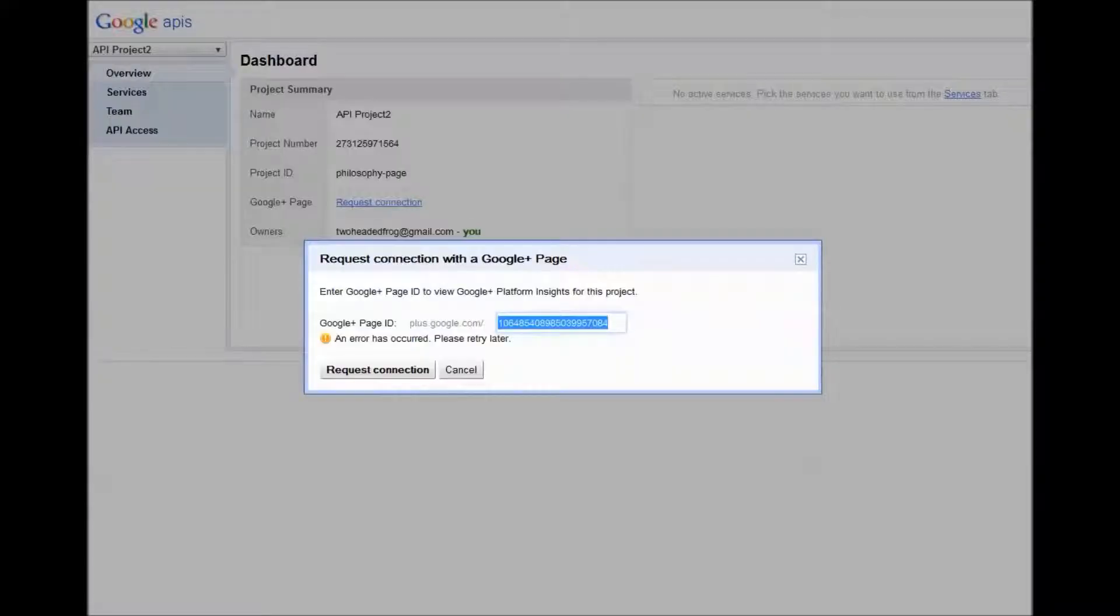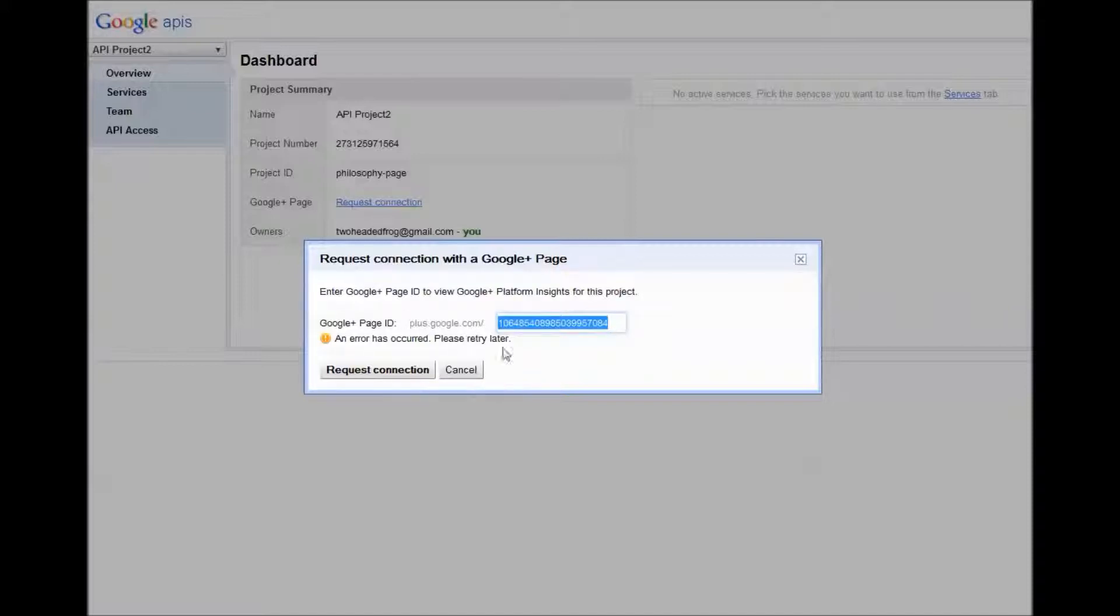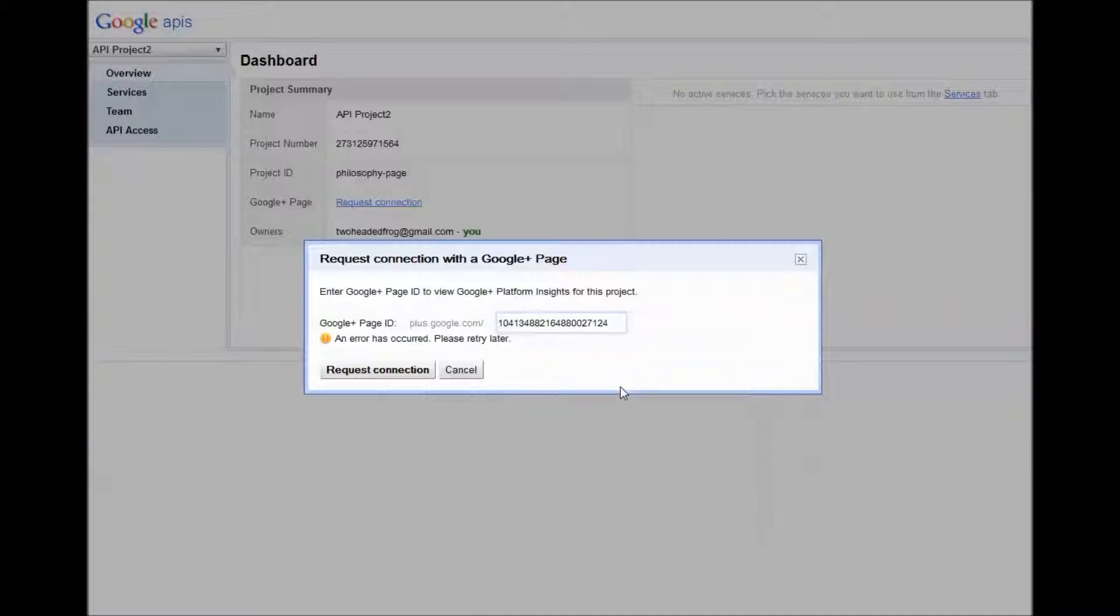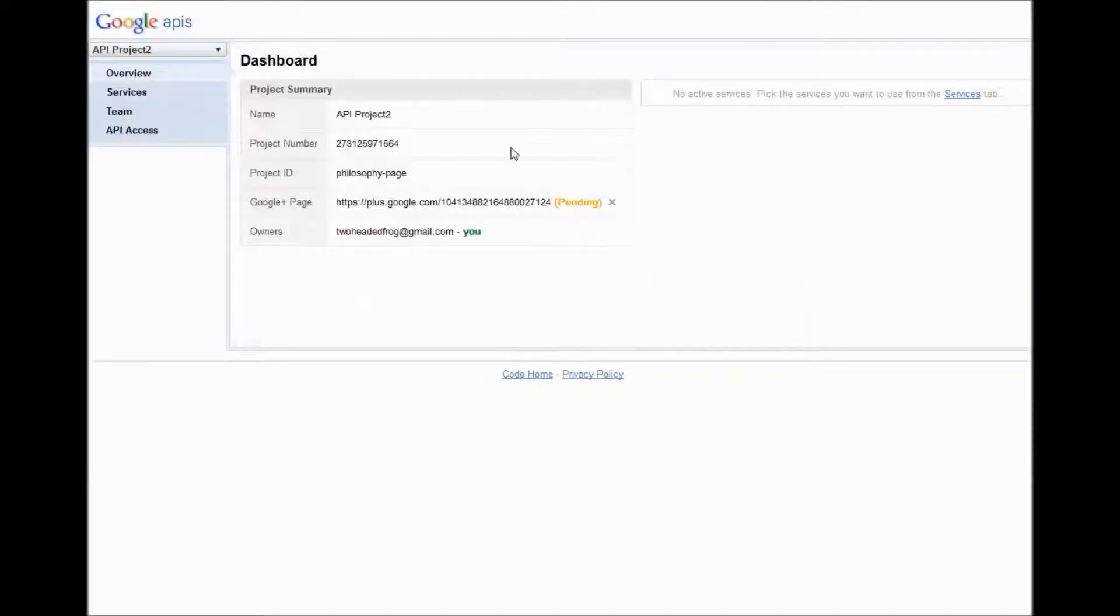So then you come back over to your code.google.com/apis/console dashboard page. And you put your Google Plus page ID, which is in the URL, here. You click request connection.